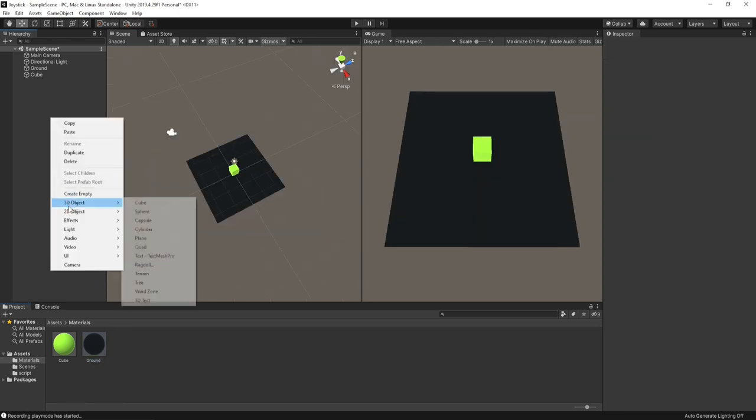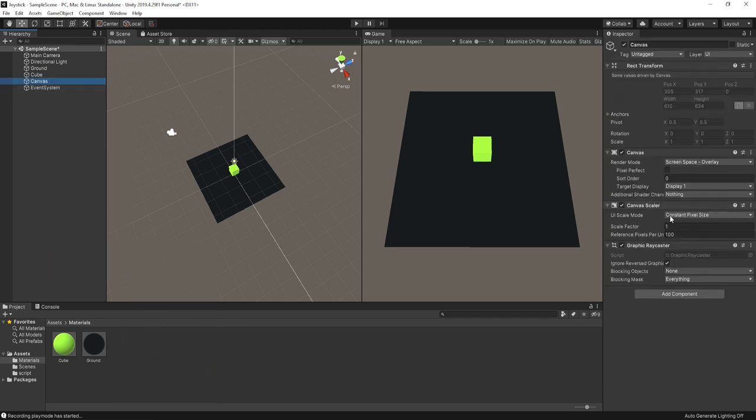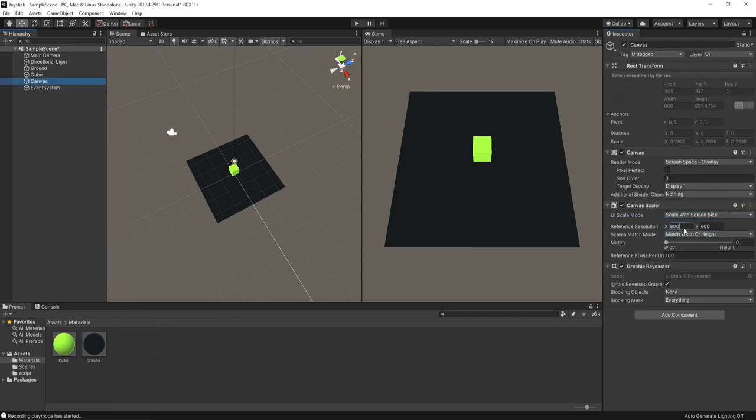Right click on the hierarchy and create a canvas. Set the UI scale mode to scale with screen size and change the reference resolution.